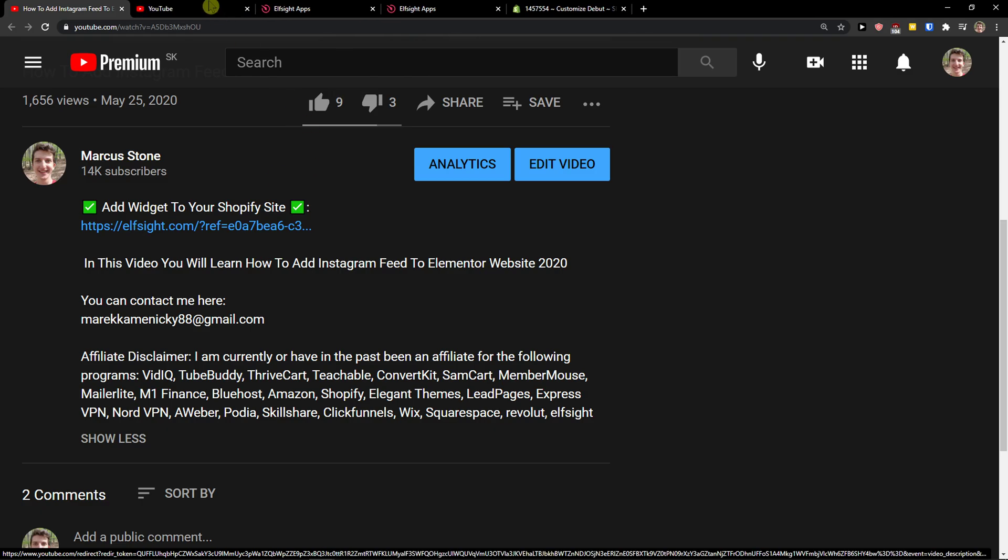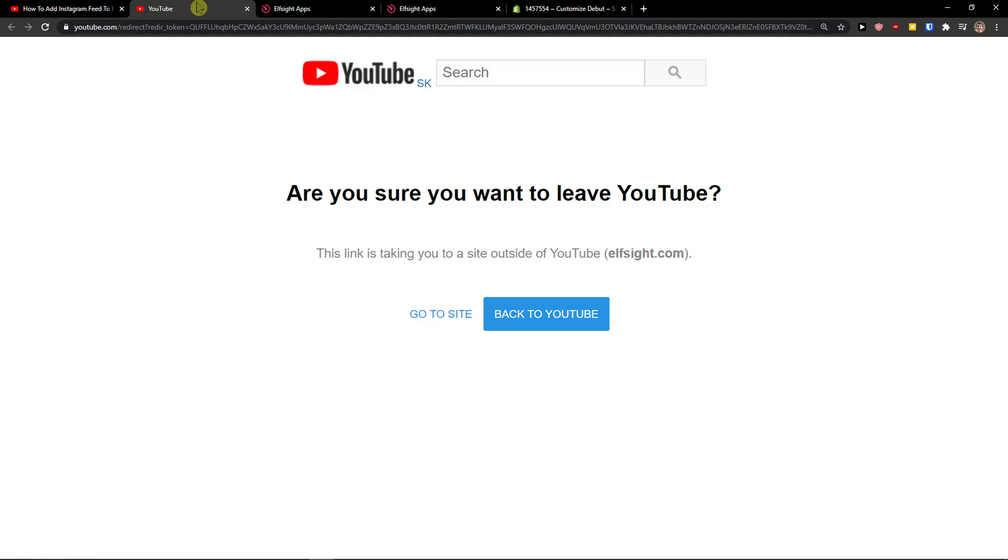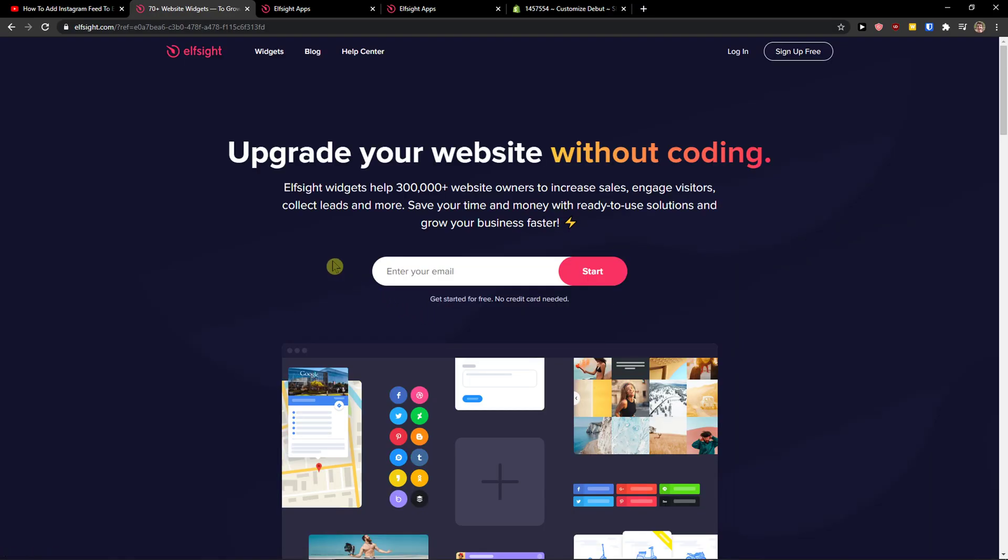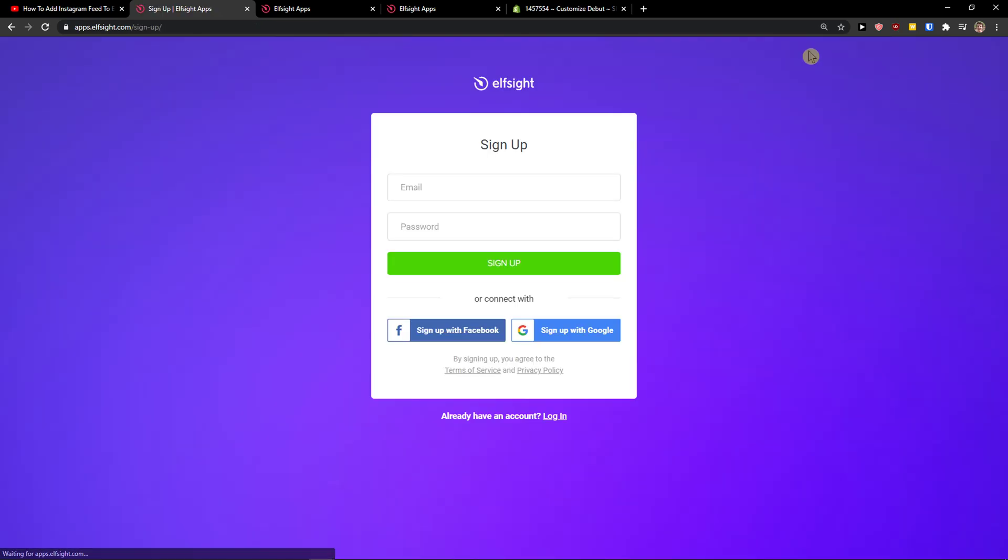When you do it, you'll get to the Elfsight site, this amazing company which creates widgets that you can use. Let's click sign up for free. Now you want to sign in with Gmail, Facebook, or normal mail - it's up to you.